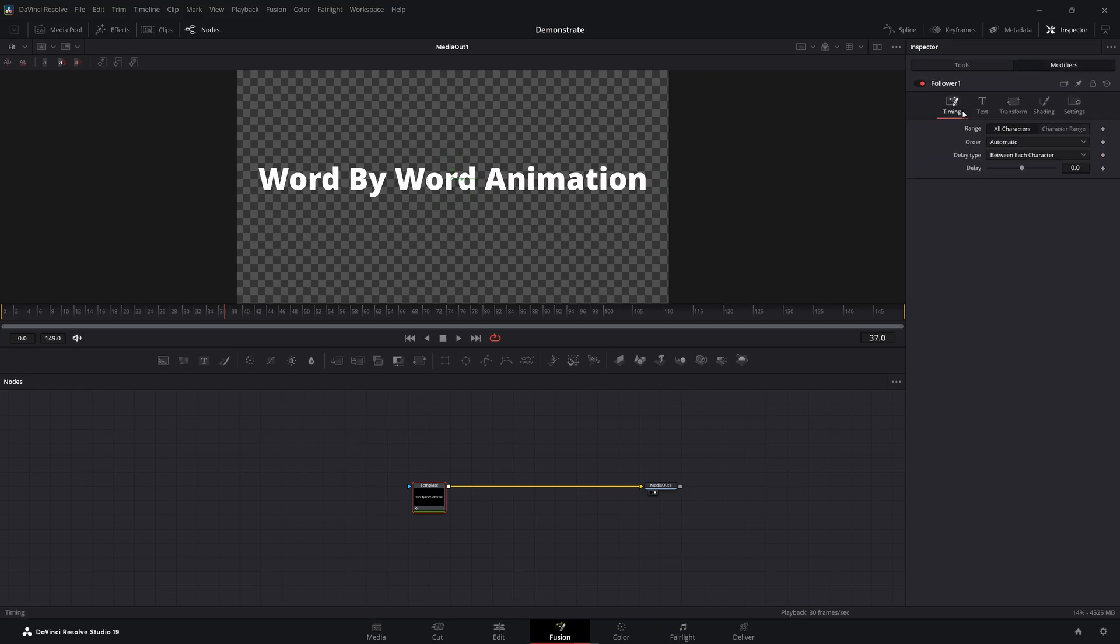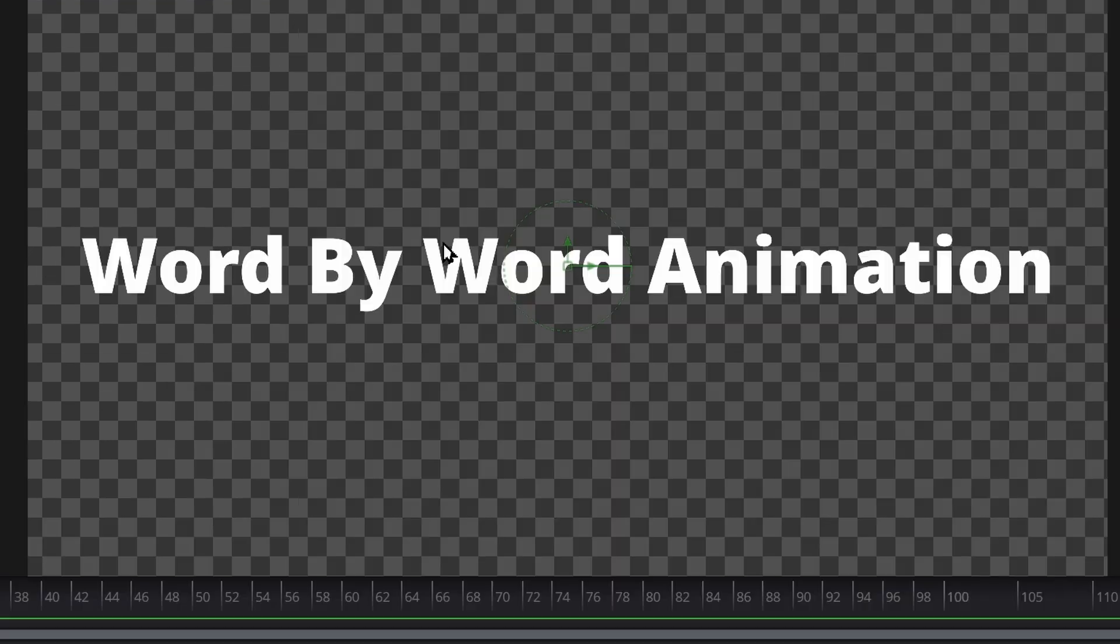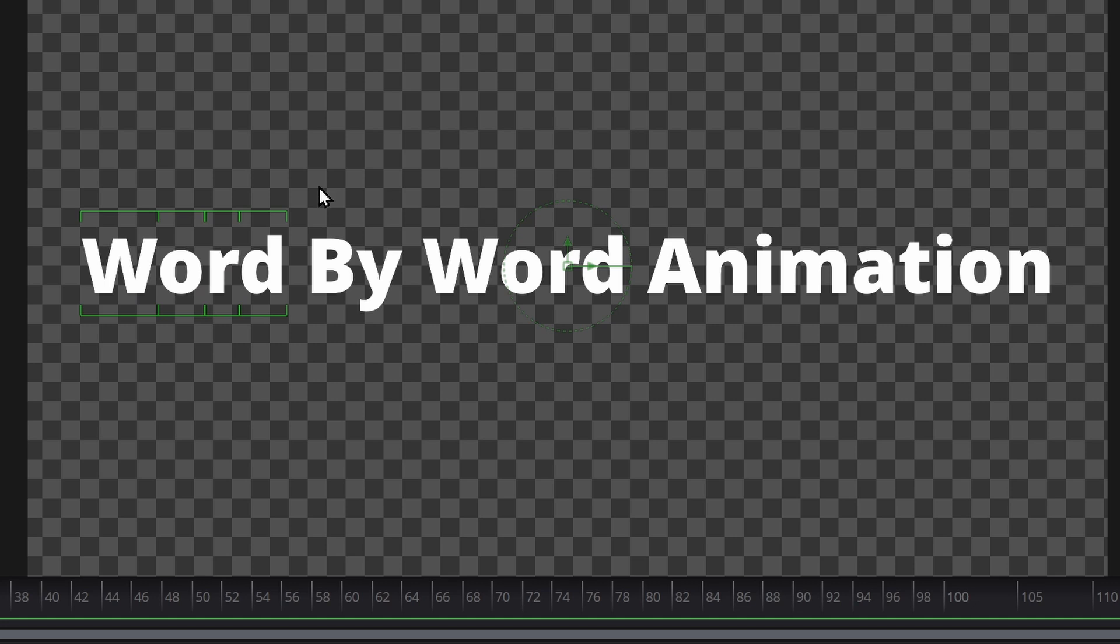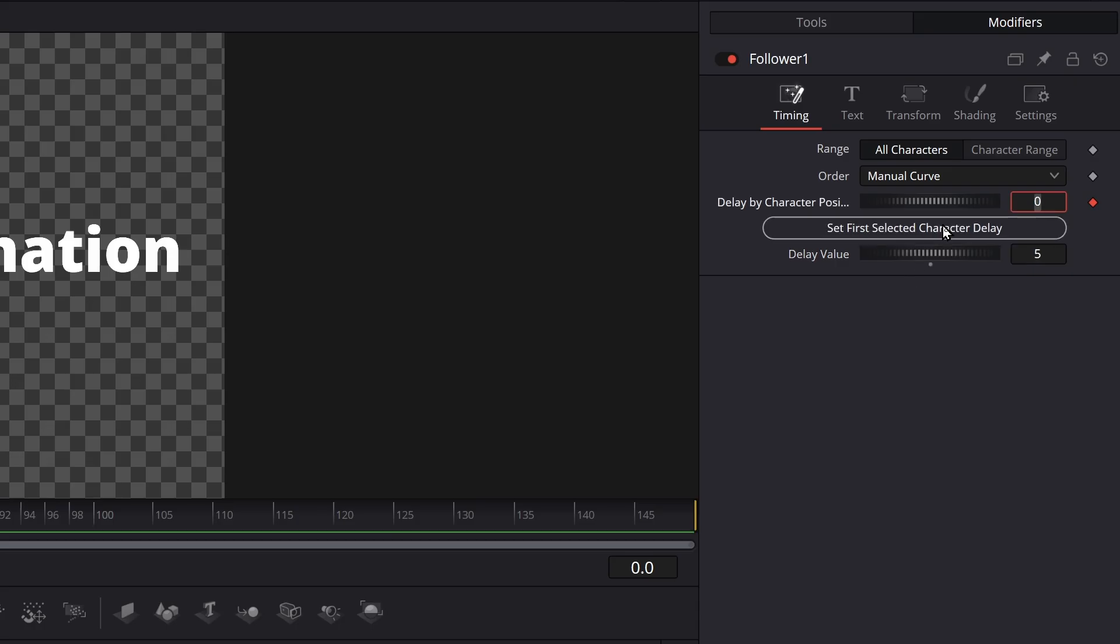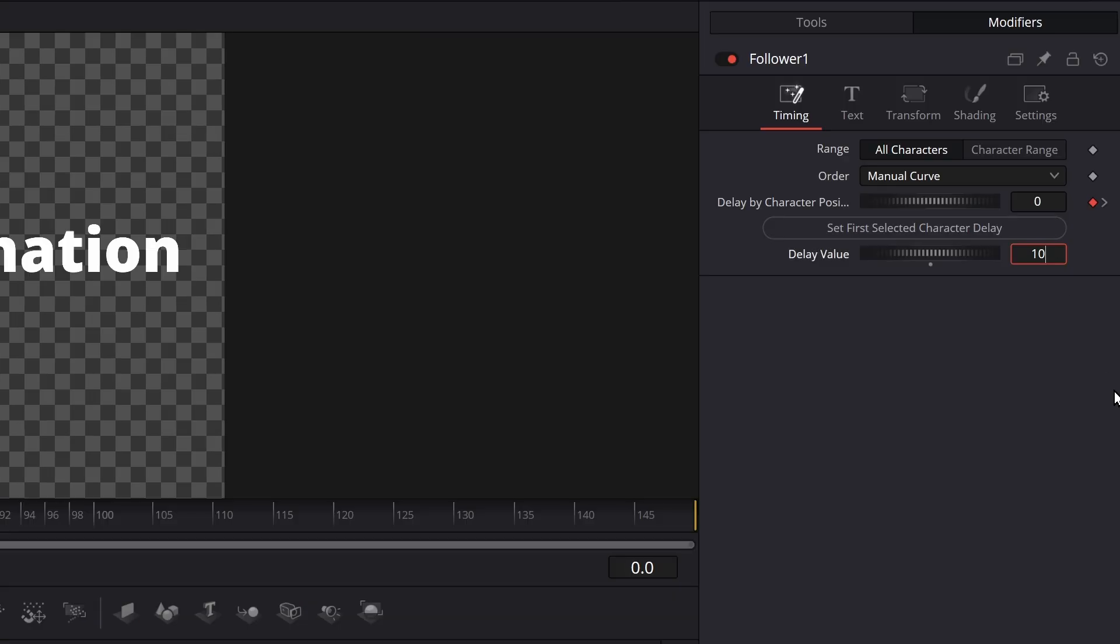Inside the Fusion page, change the order of the follower to be manual. Select the first word and add a delay keyframe, and set the character delay. Then you select the next word, add the delay value, set the character delay for the second word. Repeat that for the next word, but this time, you'll increment the delay value to be more than the previous one.